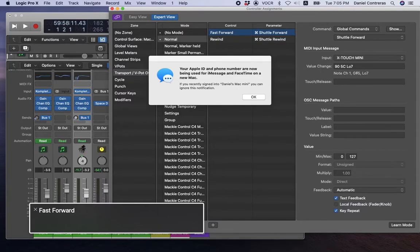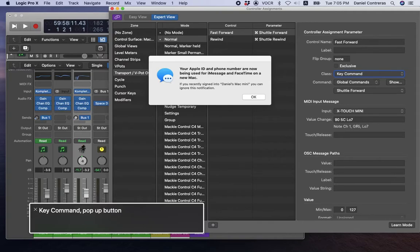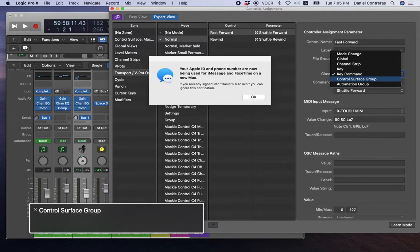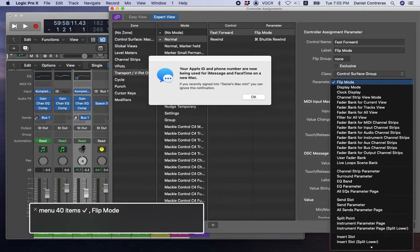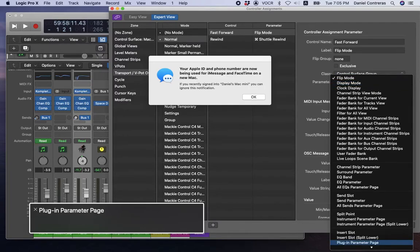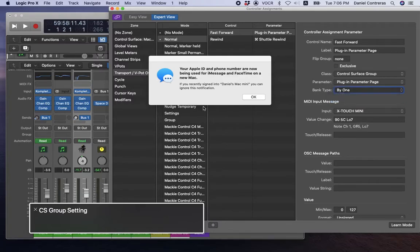I'll interact with the table — Fast Forward and Rewind are there. I'll start with Fast Forward, stop interacting with the table, go to the scroll area, and look at the attributes of this assignment. I'll change the Class from Key Command to Control Surface Group, then change the Parameter to Plug-in Parameter Page. I'll set Bank Type to CS Group Setting.